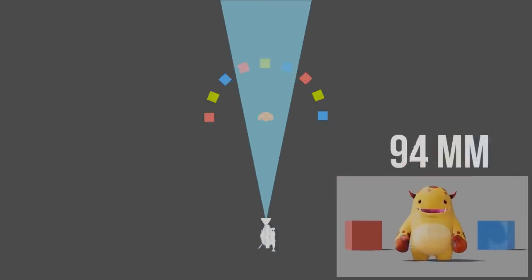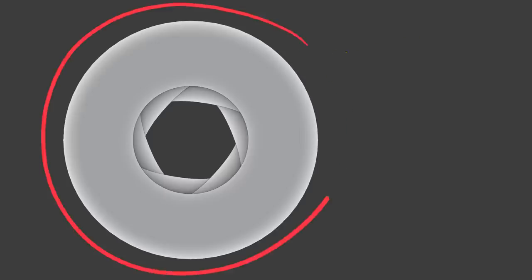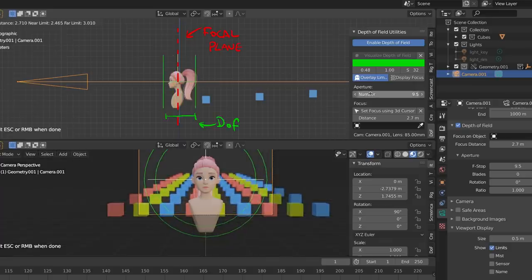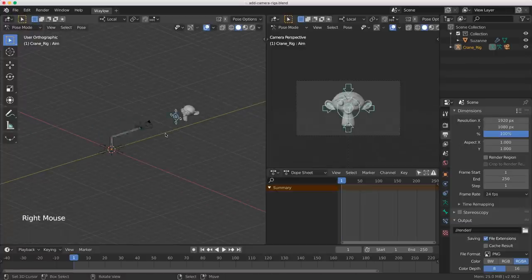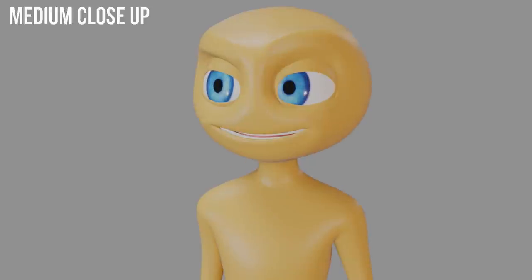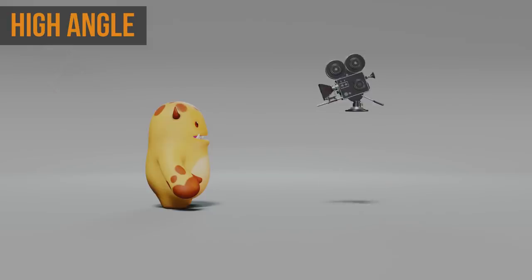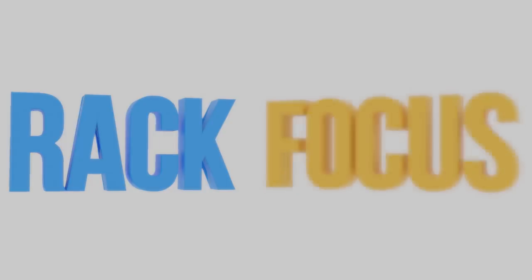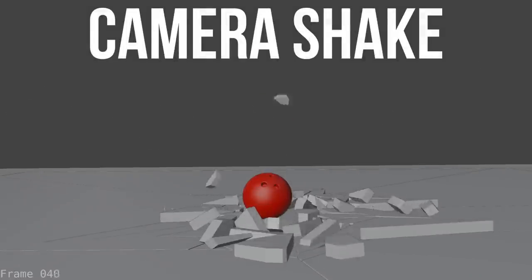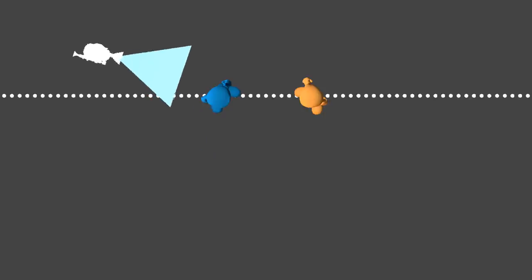Directing the Camera from CGCookie will teach you all the essential things you need to know about your camera when dealing with your 3D scene. We'll cover the basics: field of view, lenses, apertures, depth of field, focus, framing, and camera rigs. The different types of camera shots, as well as camera angles, and of course the different camera moves. We'll even create some fun examples and a few special types of camera moves. You'll learn all the basic rules and all the do's and don'ts of cinematography, teaching you how to handle your camera like a pro.